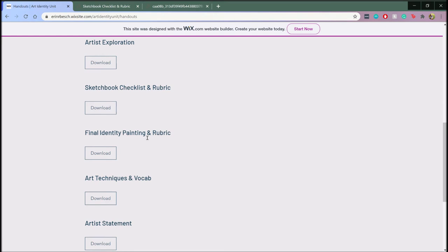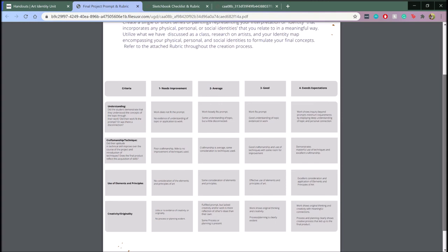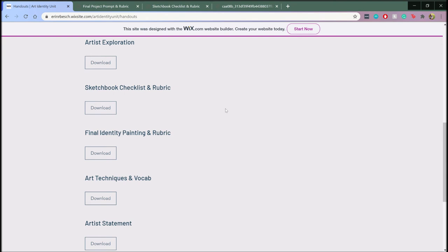For the final project, the students will create a single or short series of paintings that represents their interpretation of identity that incorporates any physical, personal, or social identities that they relate to in a meaningful way, utilizing what they have discussed as a class, their research on artists, and the identity map from the first lesson.